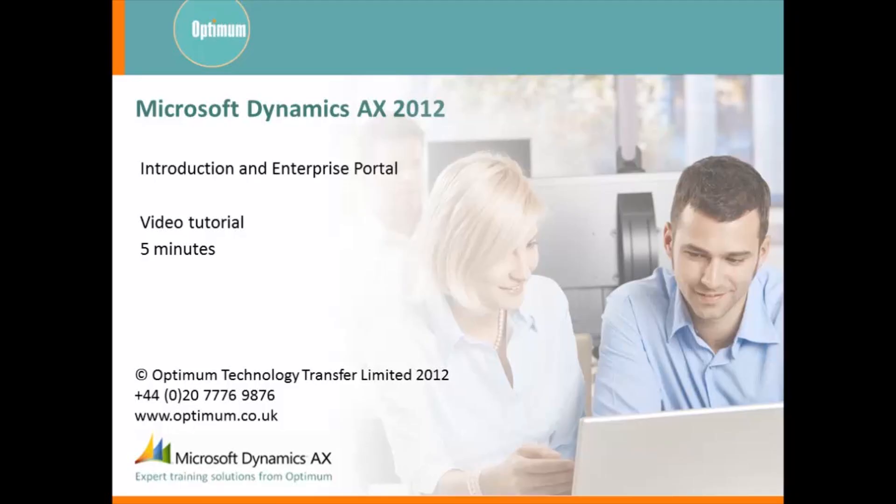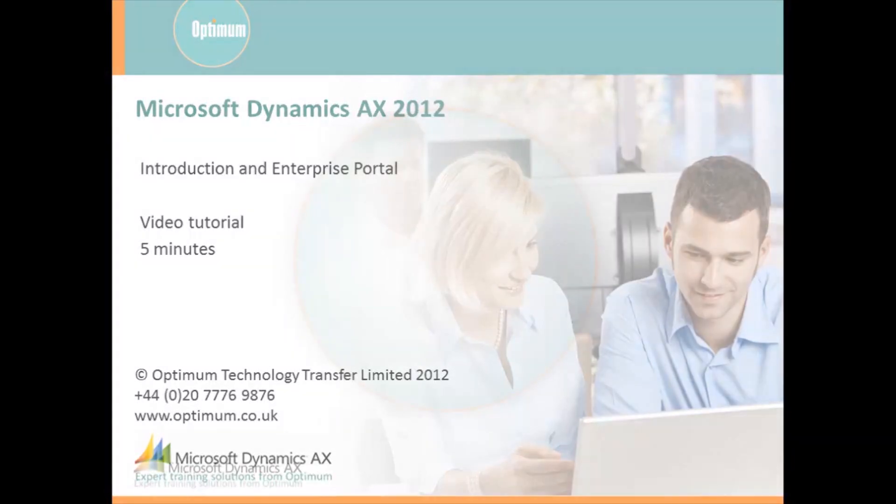Hello and welcome to this introduction to AX and Enterprise Portal tutorial. The video will last about 5 minutes and you will be introduced to the basic features and navigation in AX 2012 Enterprise Portal.